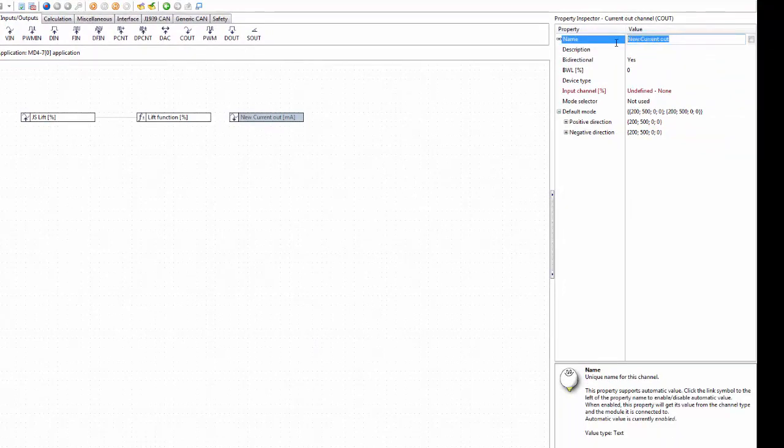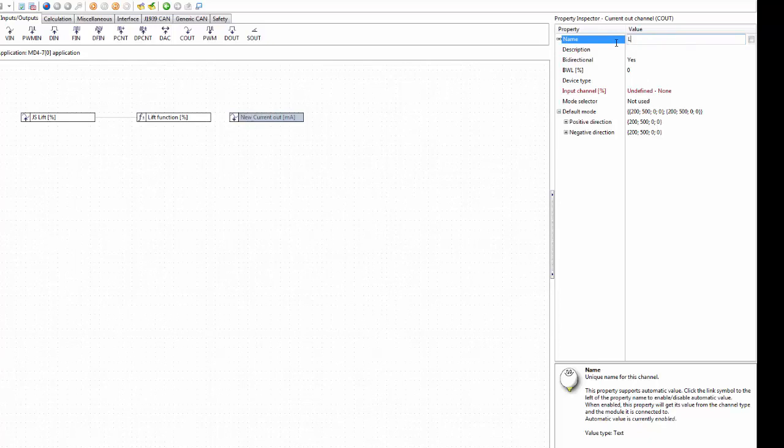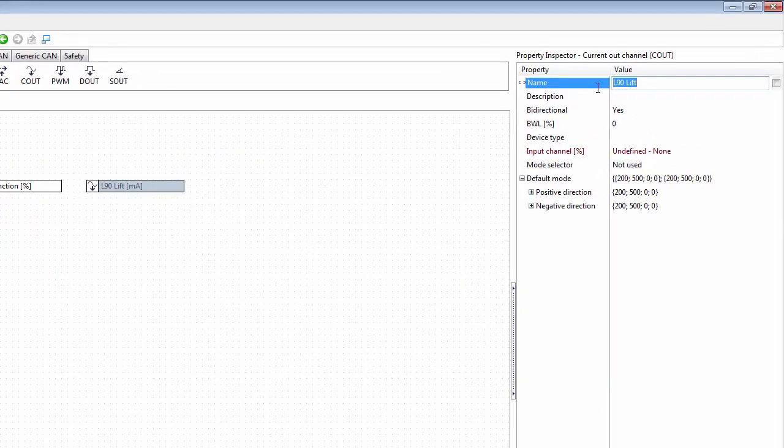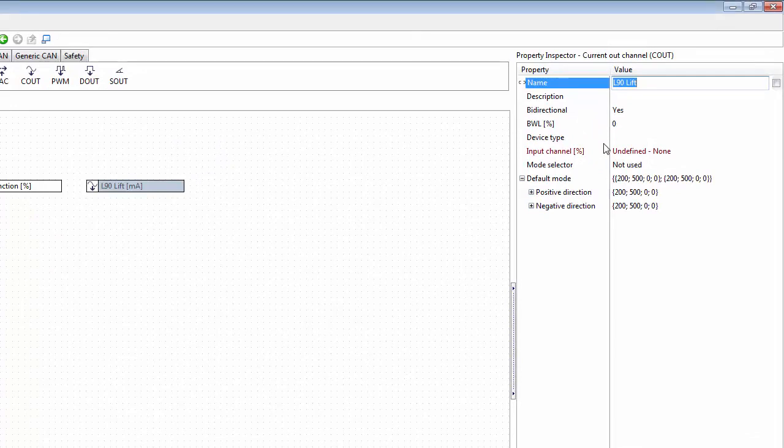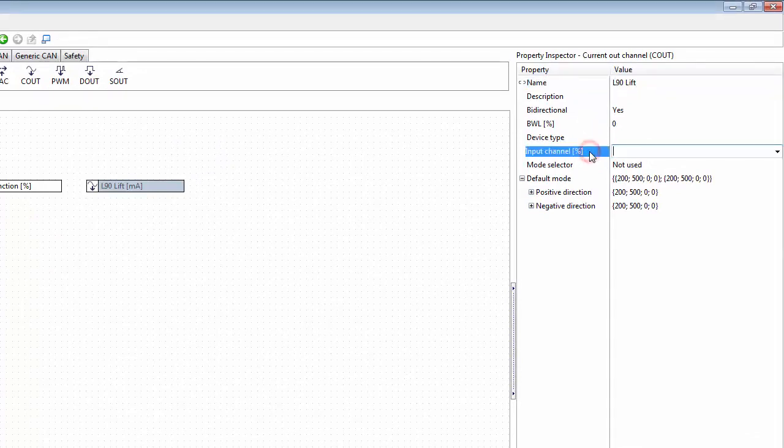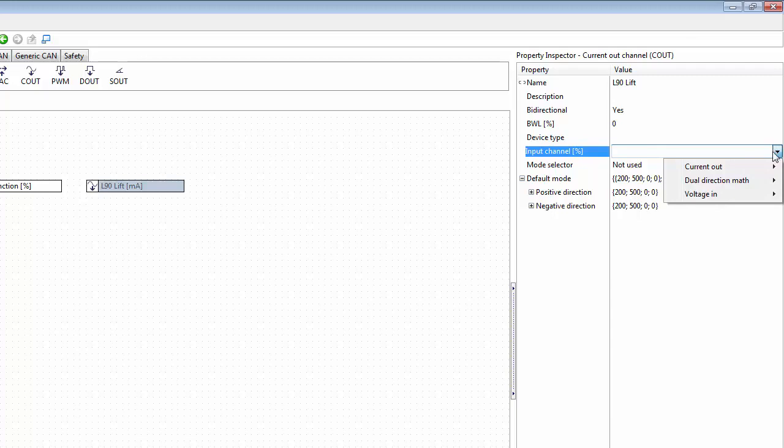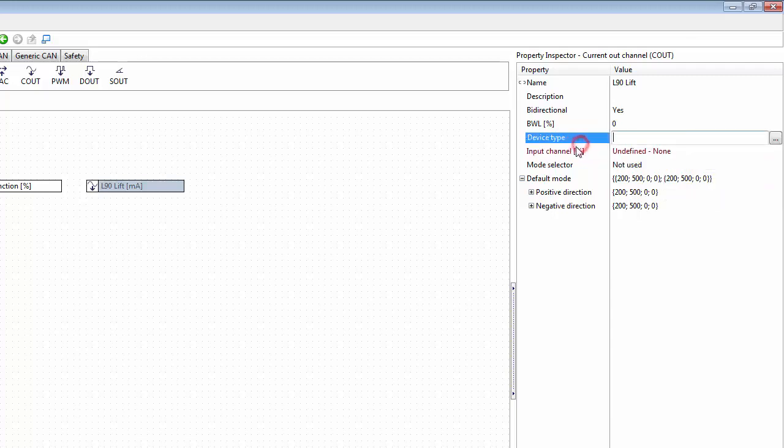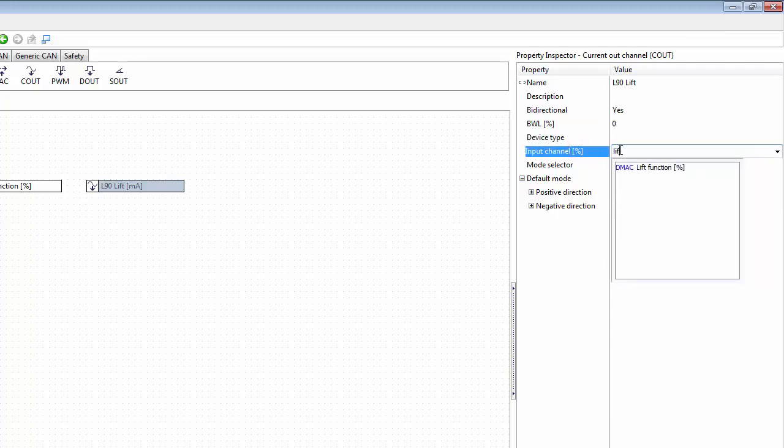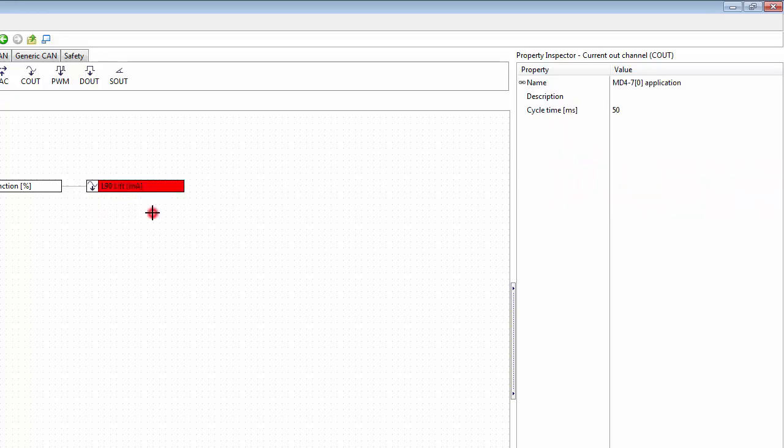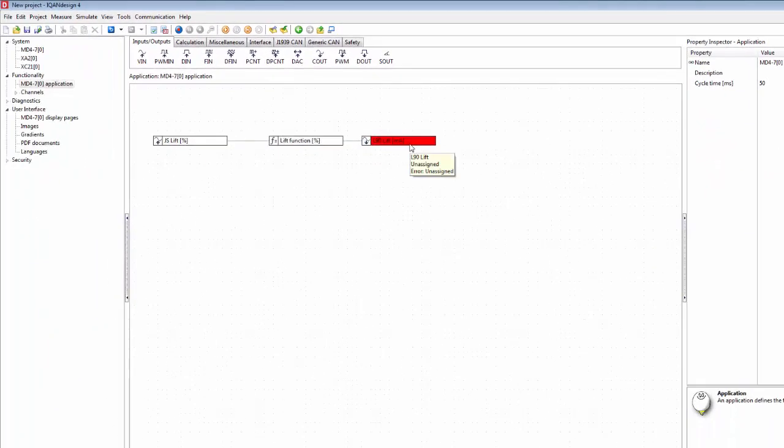We could call this L90 lift, being the valve that we're using for this function. To make it work we need to select an input channel, so I could either select the drop down list here and see all available channel types, or I could type in if I know the name, and I start typing lift and I get the lift function here and that makes the connection.